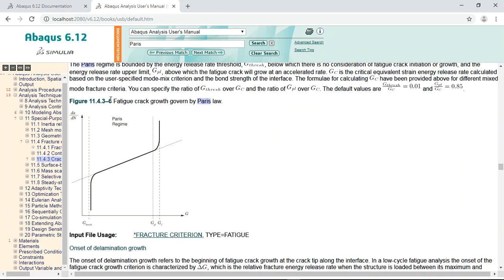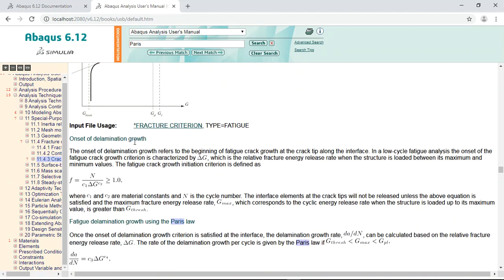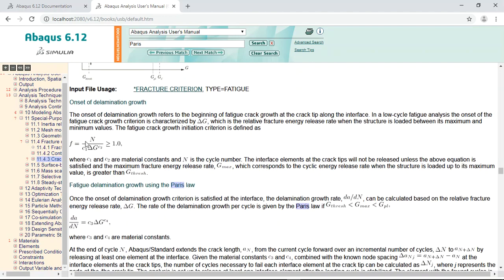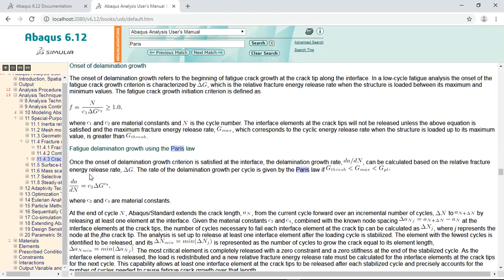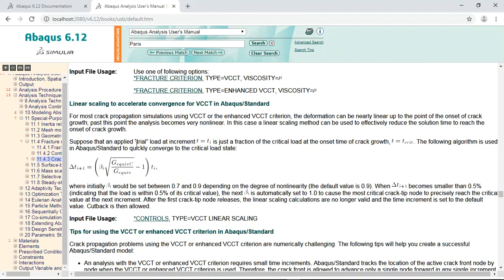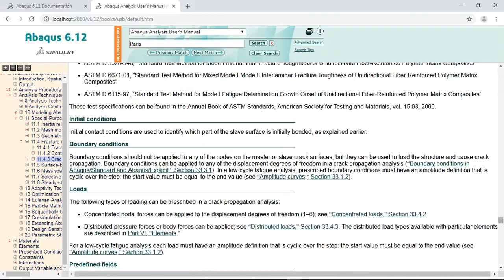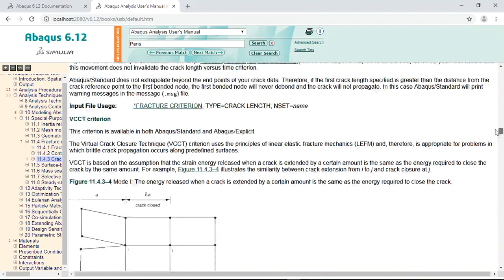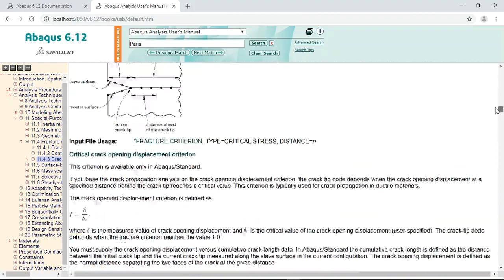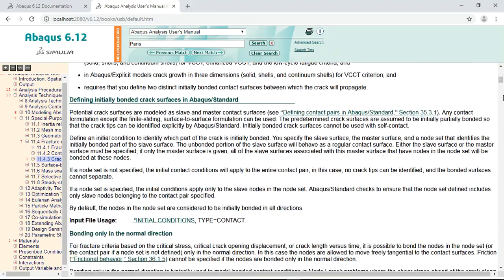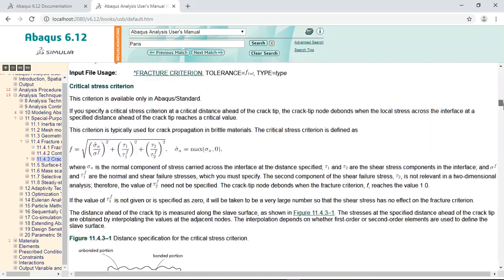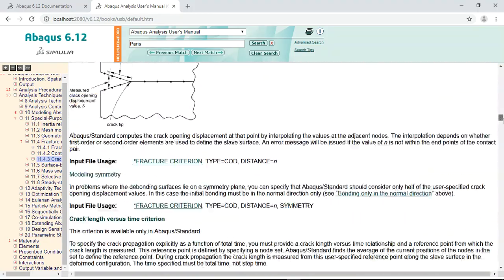I use Paris law to define the surface fatigue by this diagram and these parameters. These are the parameters which are used. I also used power law BK and reader law to define the fracture.